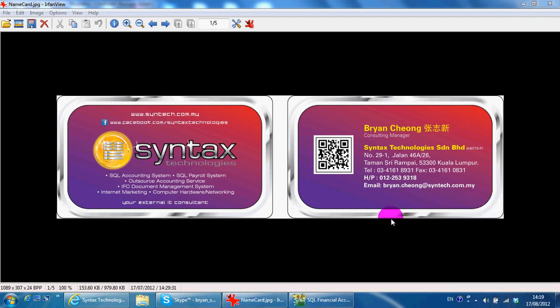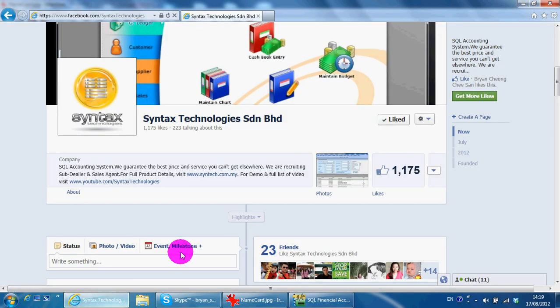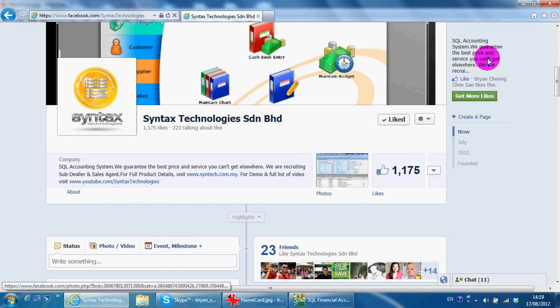Hi, I'm Brian from Syntex Technologies. You can contact me with this information. Please go to facebook.com/Syntex Technologies and like my page. Thank you.